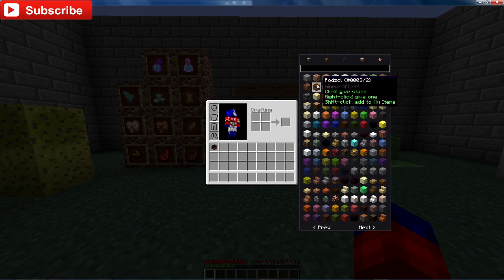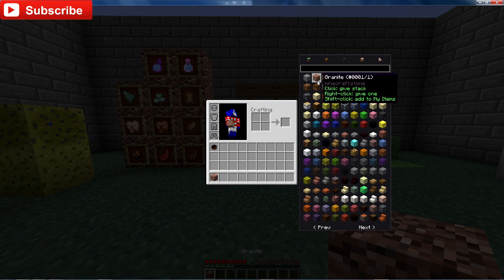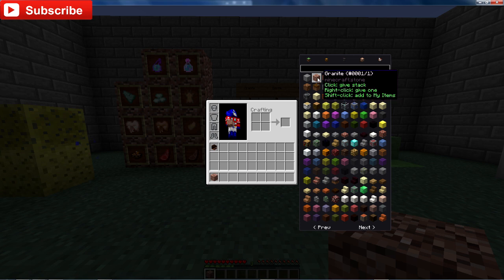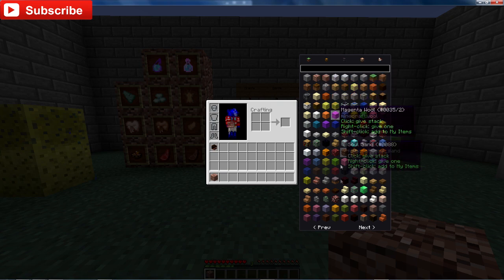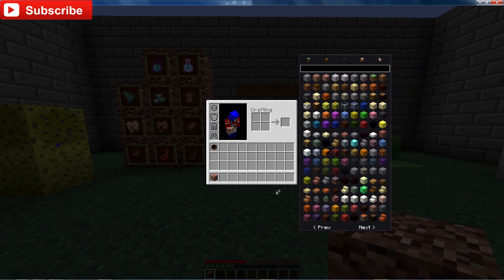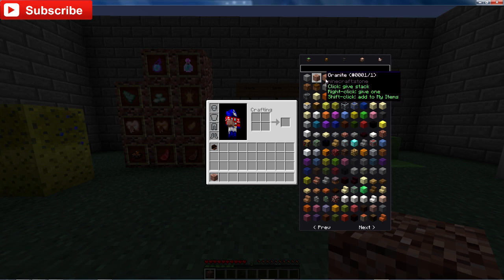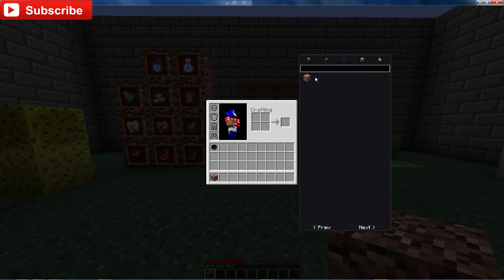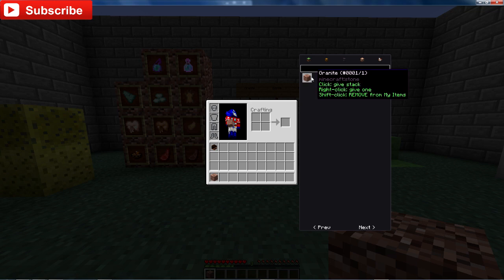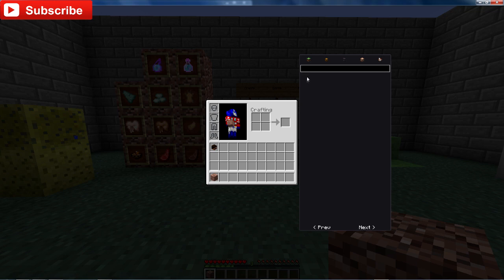If you click in here, it's My Items, so I'm guessing you can click to give a stack, right-click to give one, and shift-click to add to My Items. That's pretty cool actually. So shift-click granite, polished granite, food, why not. That could actually work for people who are building stuff.